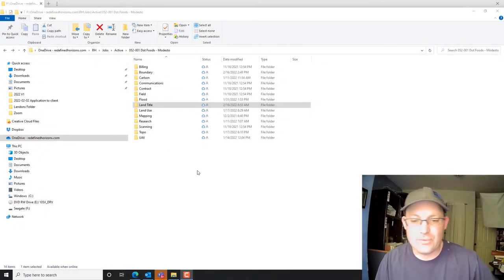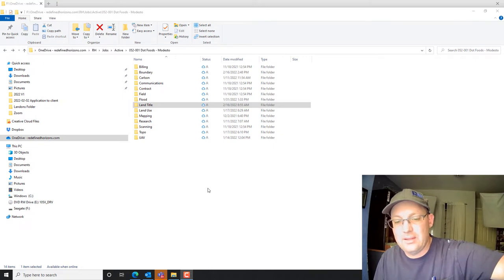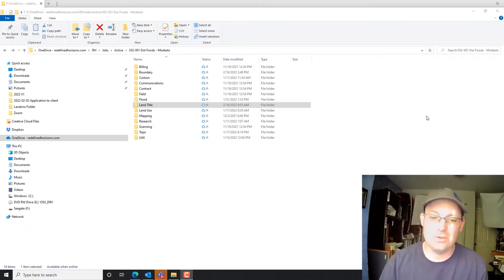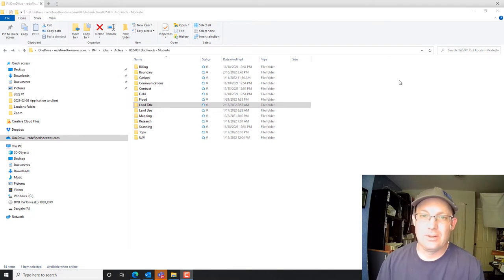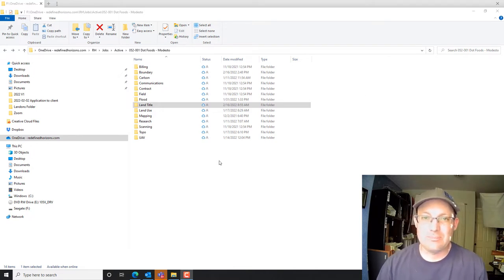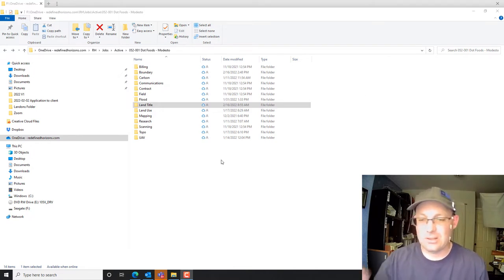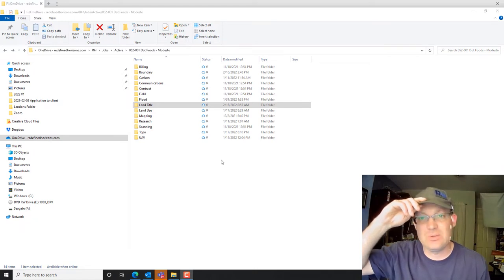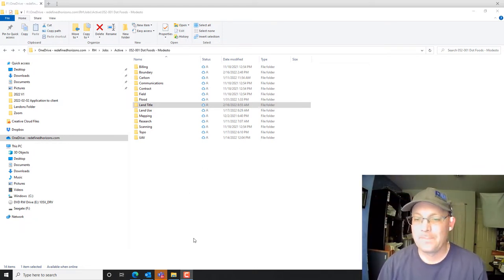Hey guys, it's Landon Blake with Redefine Horizons. In this video I'm going to teach you how to do what we call PLTRS — a preliminary land title report analysis sheet. This is something that you have to do on Caltrans projects, but we do it on all of our projects where we're mapping easements and going through a title report.